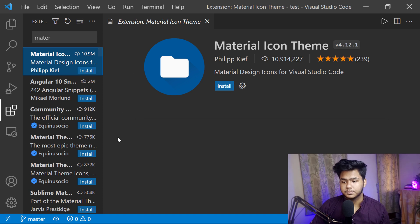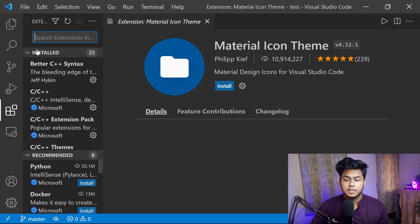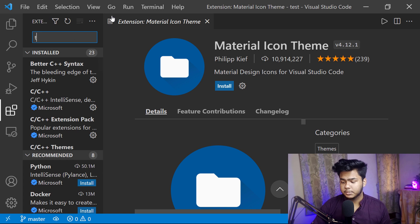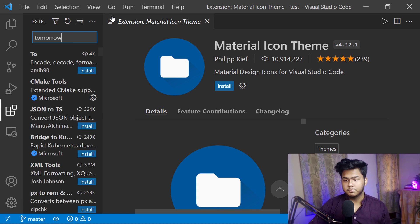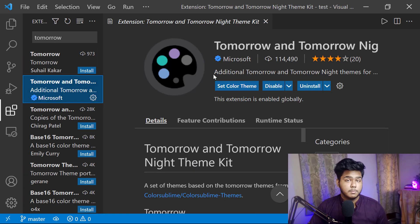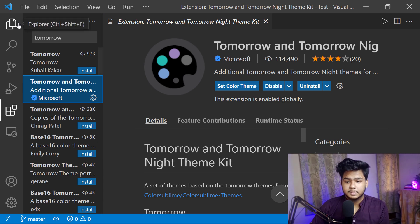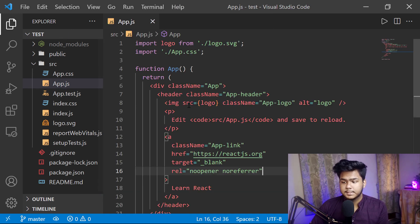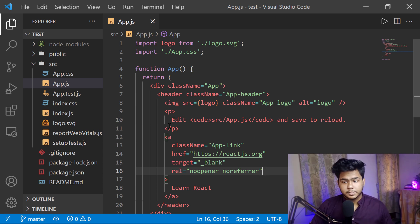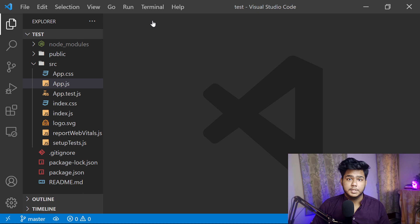There is a Material Icon Theme — I use this Material Icon Theme, but currently I am not using it. The theme I use specially is called Tomorrow. This one is verified by Microsoft. I use Tomorrow and Tomorrow Night. I select different themes from here, and the theme you see in my VS Code — if I open app.js — I like this one. You can also use Material Theme, that is also a good one.